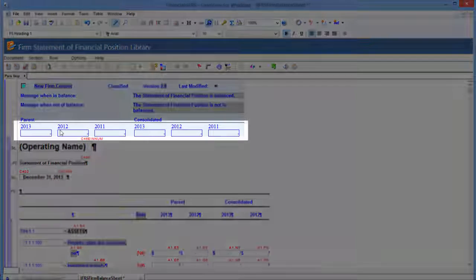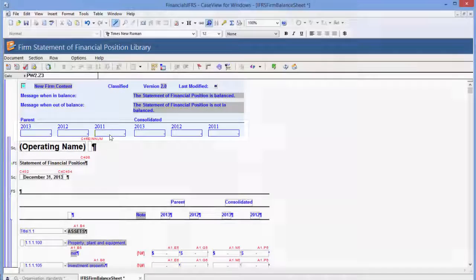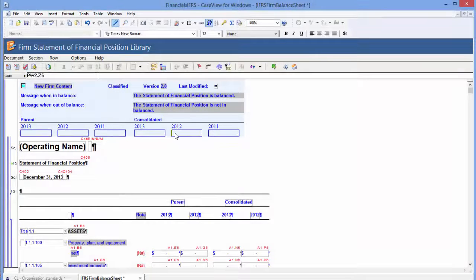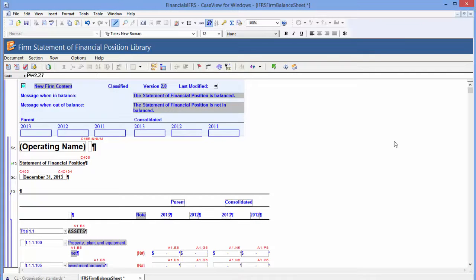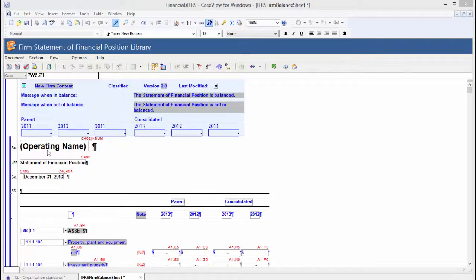The cells across the bottom are used to provide the checks that will trigger in the statements. These cells will accept any case view formula including cell identifiers and map references. For more information on case view calculations, refer to our online help.